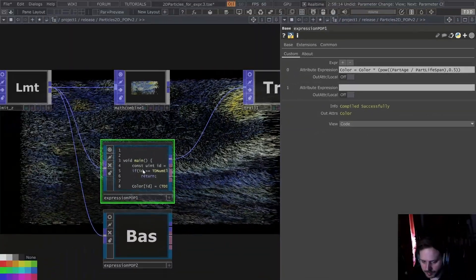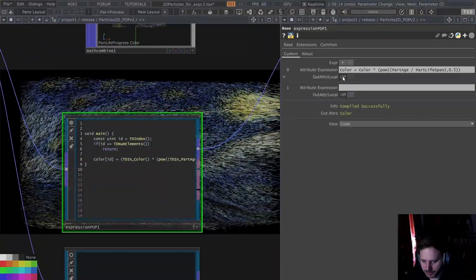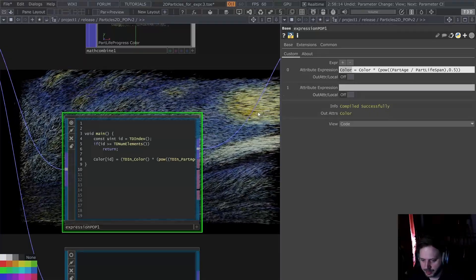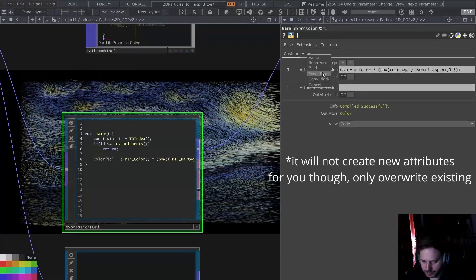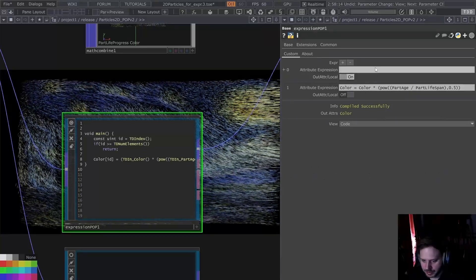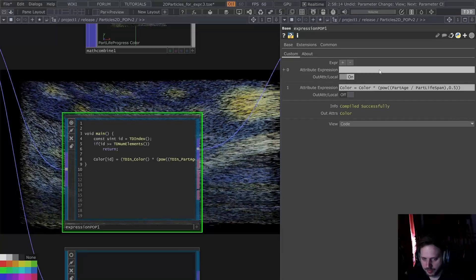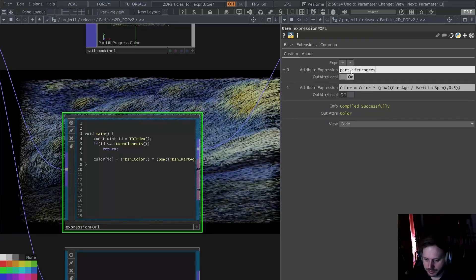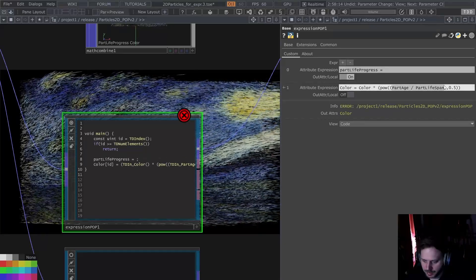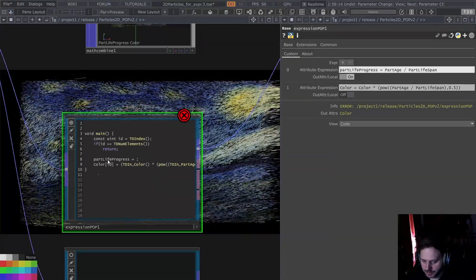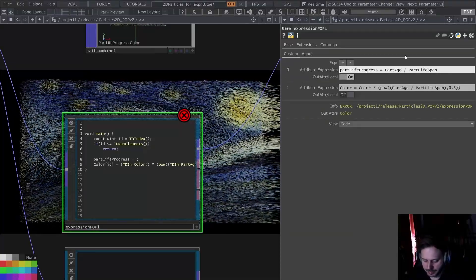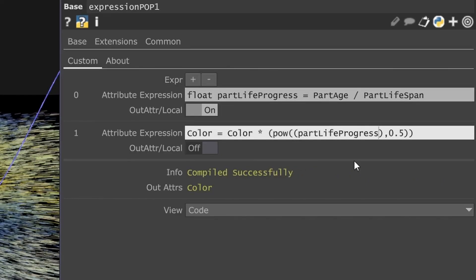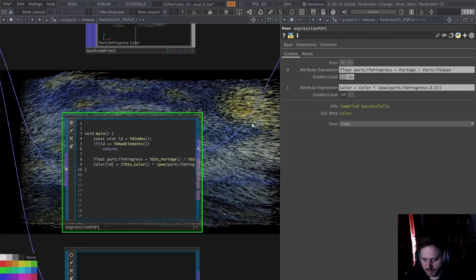You can also write multiple lines here. I want to show what the 'out attribute' versus 'local' setting does. When it's set to out attribute, what's on the left side is an output attribute. If it's set to local, we can define local variables. For example, I can define 'part life progress' as 'part age divided by part lifespan' as a float, and then use that local variable in the expression above.